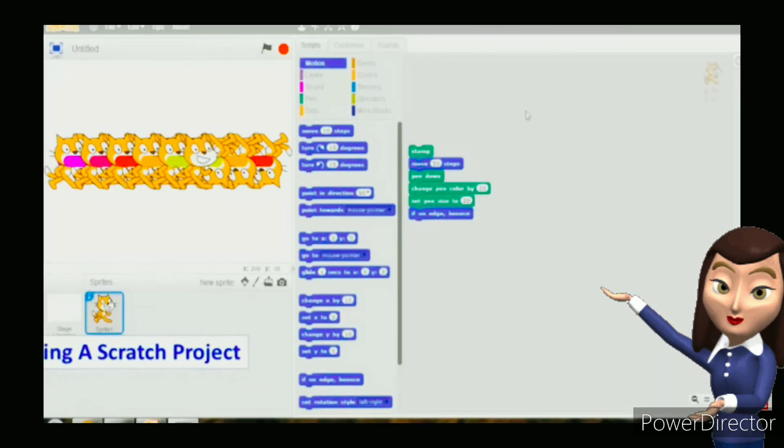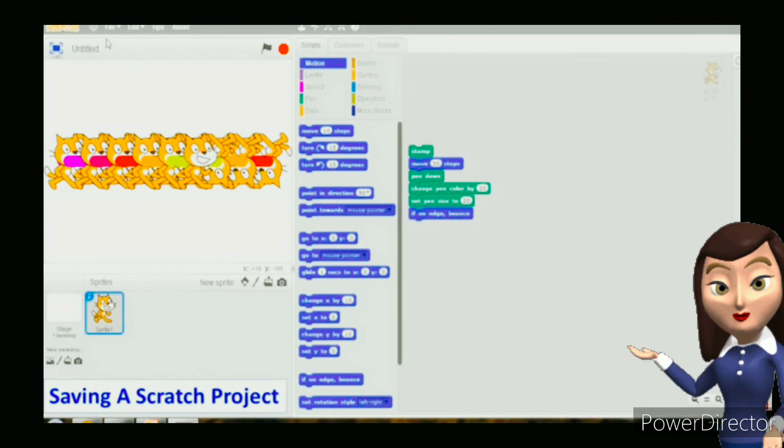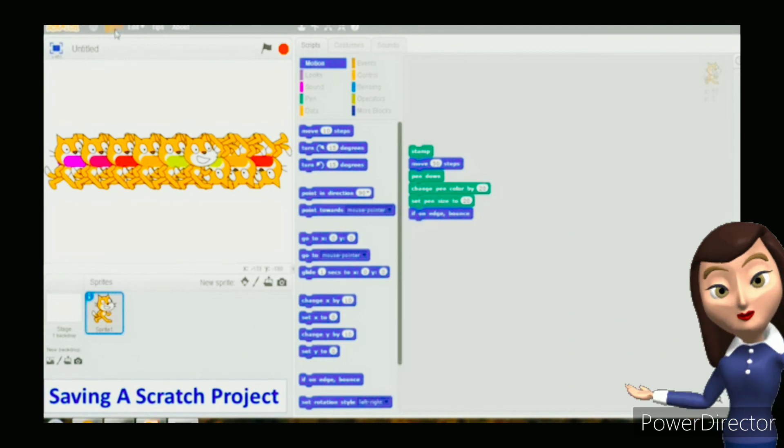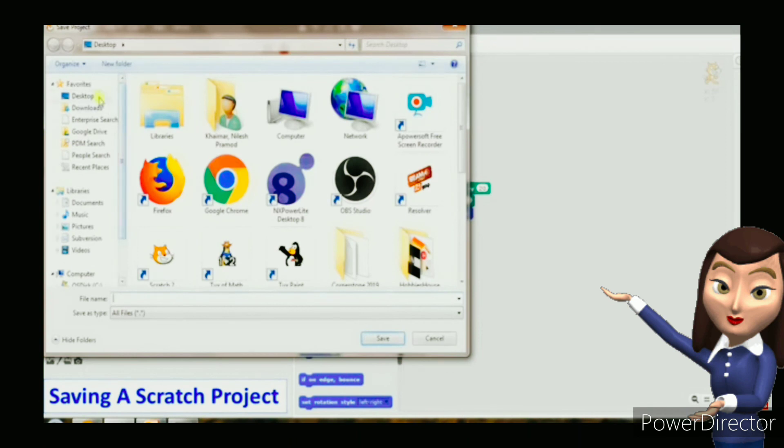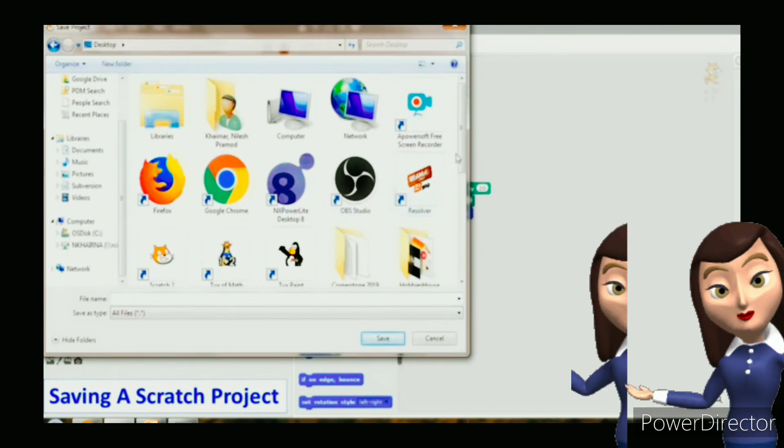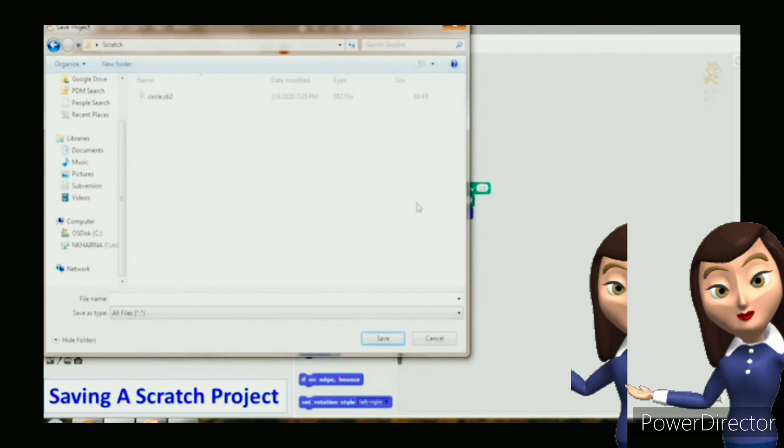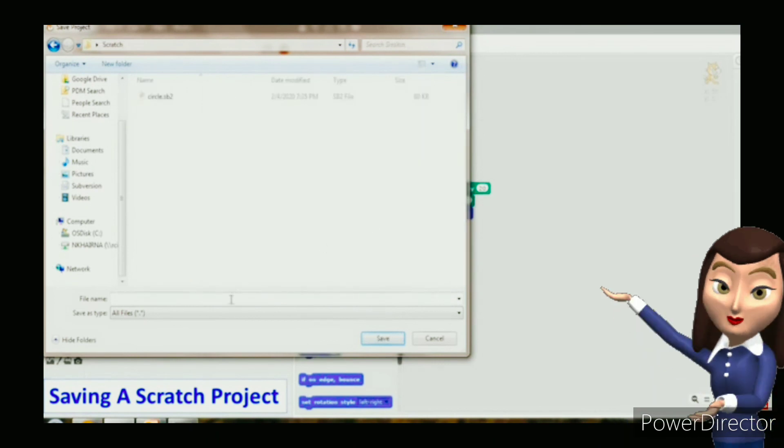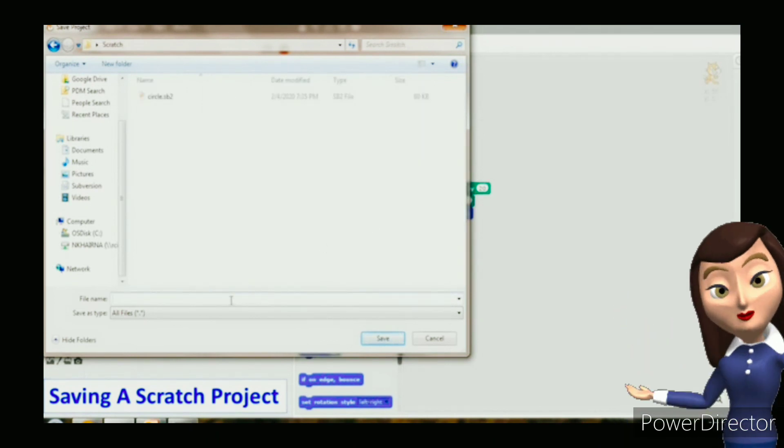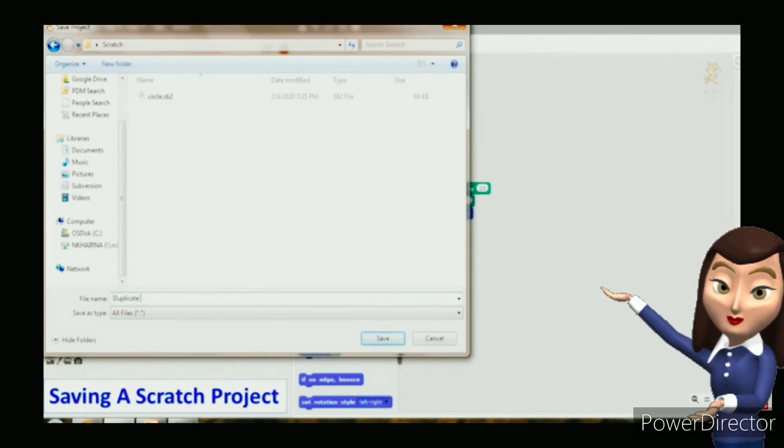To save the project, click on the file menu and select save option. The save project dialog box appears. Choose the desired location where you want to save your Scratch project. Assign the file name and click on the save button.